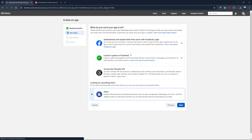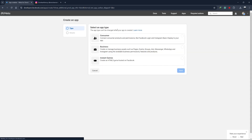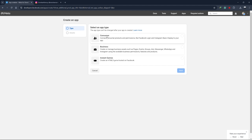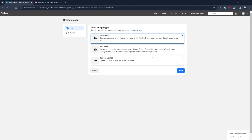On this page, you will be asked to select an app type. We will choose the first option, which is Consumer. This will allow us to connect consumer products and permissions like Facebook Login and Instagram Basic Display to our app.